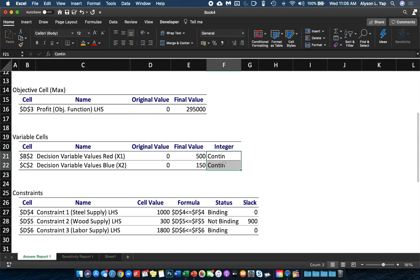This section tells us that x1 and x2 are continuous variables as opposed to integer variables. It just so happened that the optimal solution is an integer, but because x1 and x2 are continuous variables, technically you allow them to have decimal values.